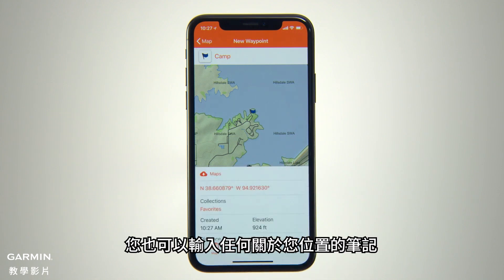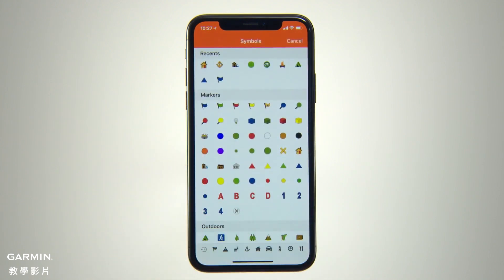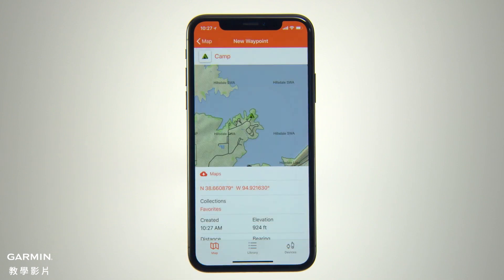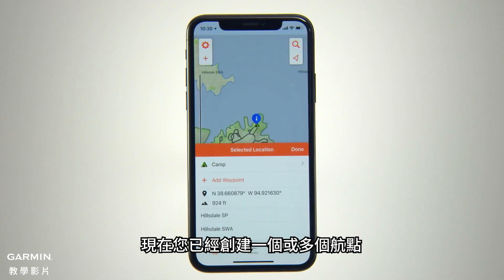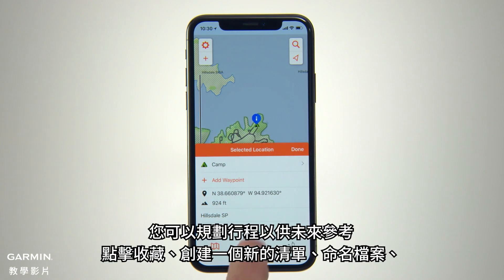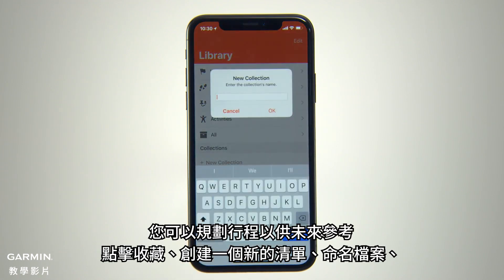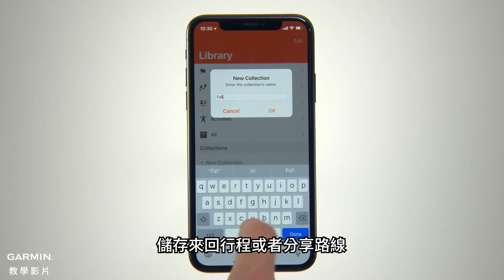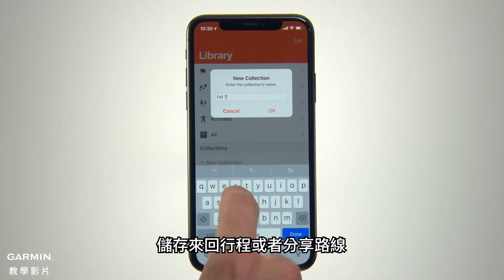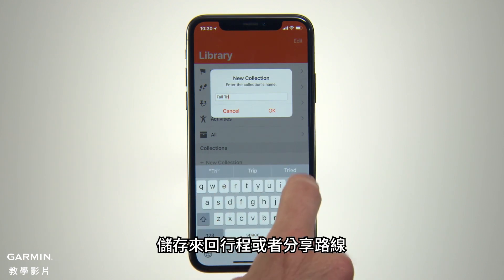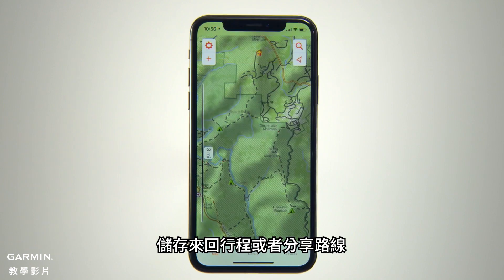You can also enter any notes you want to remember about the site. Now that you've created a waypoint or multiple waypoints, you can organize them for future reference by tapping Collections, creating a new listing, giving it a file name, and saving it for return trips or to share with others who want to follow in your footsteps.